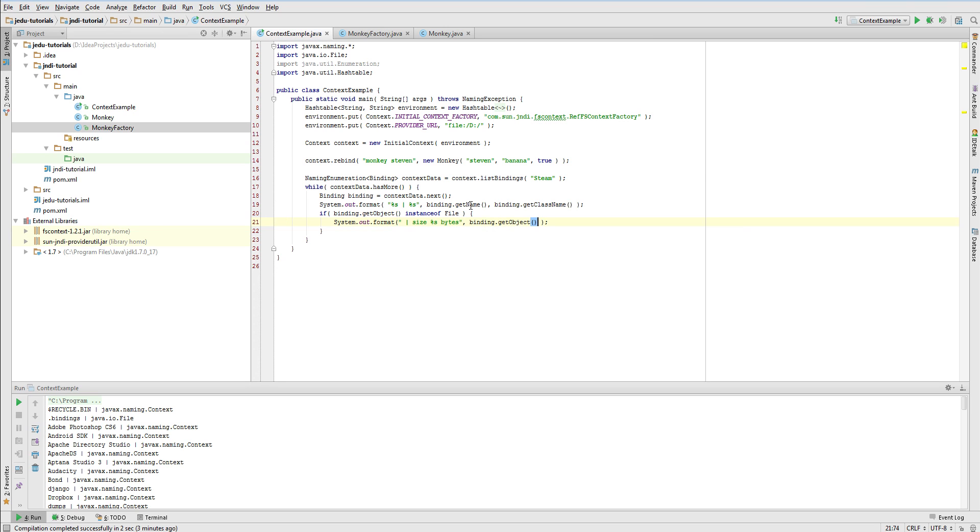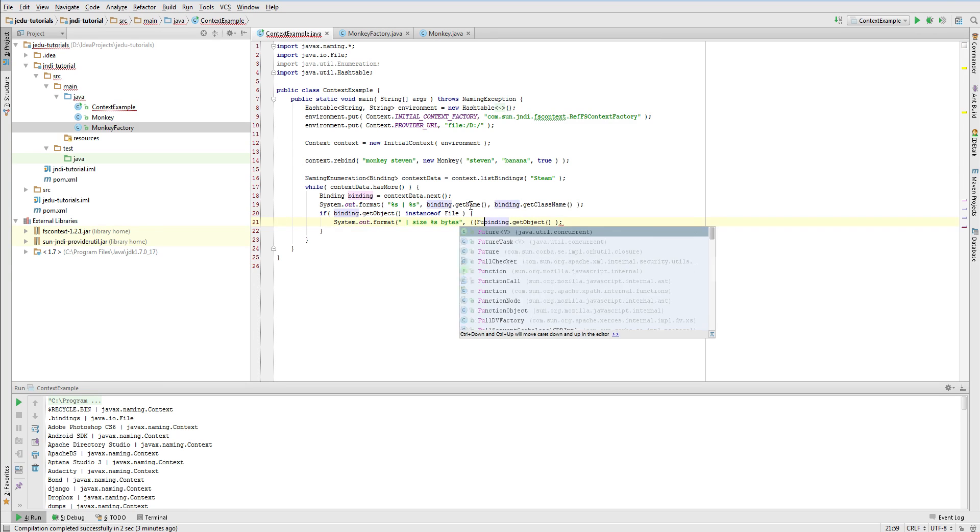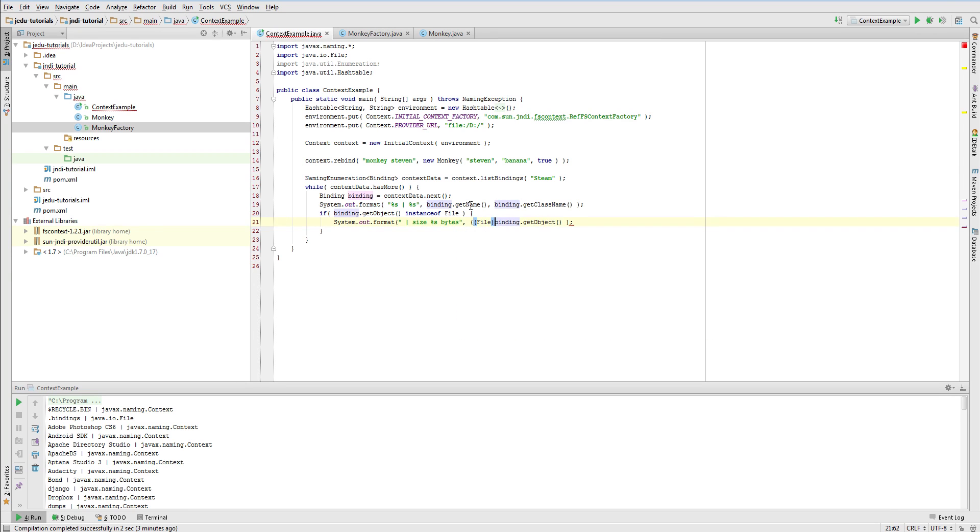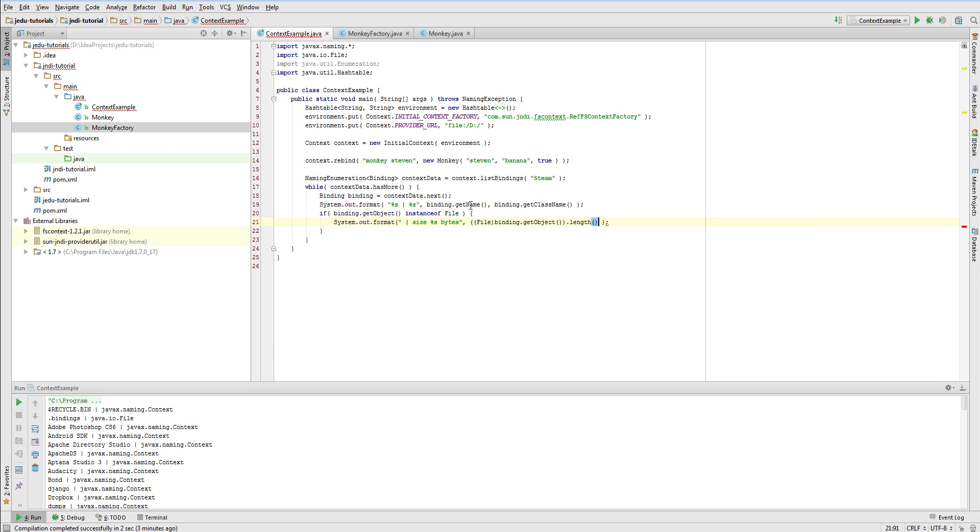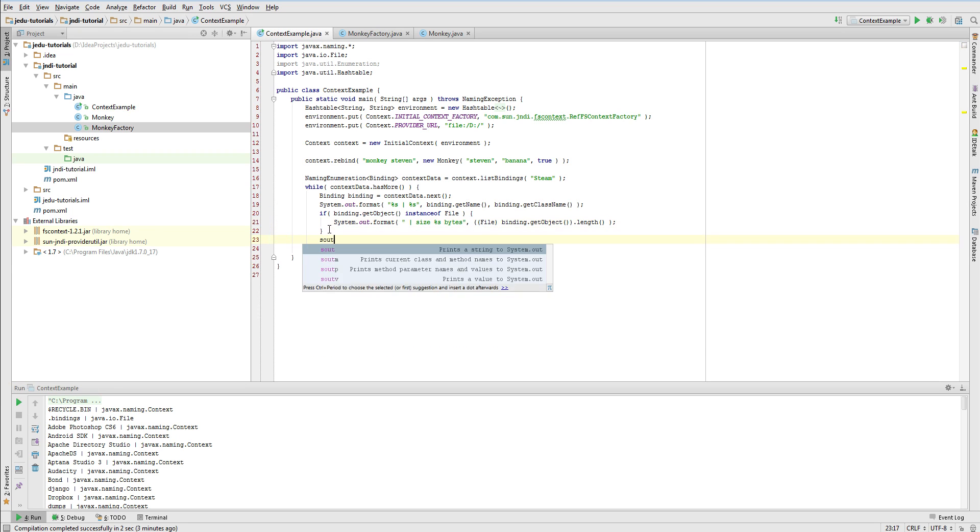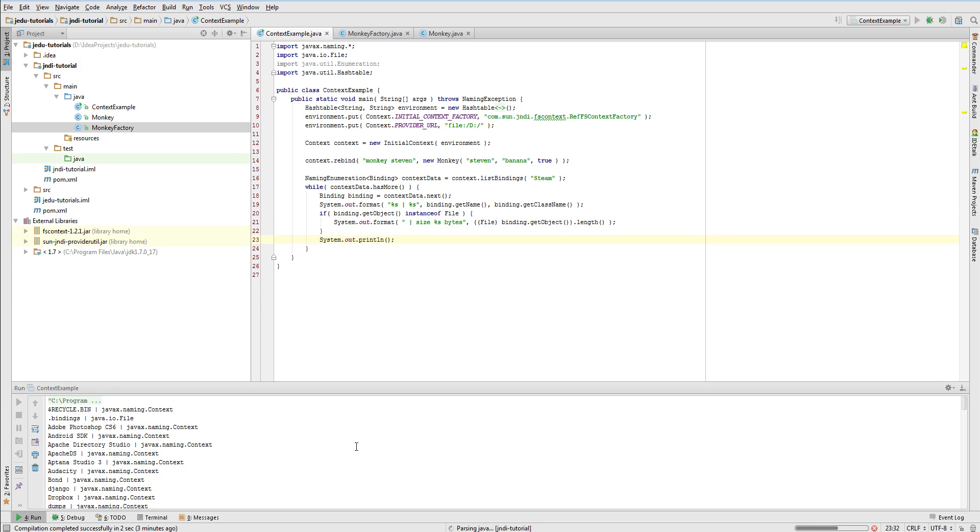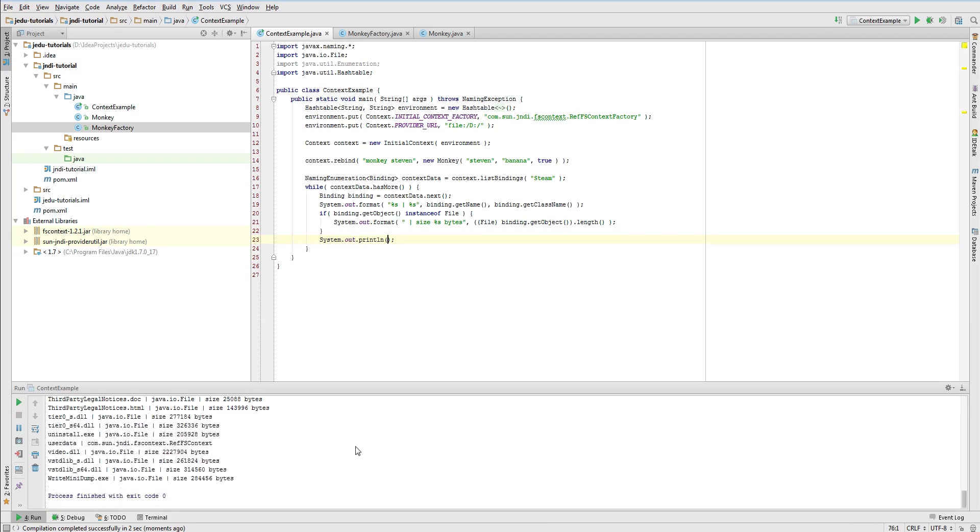Note the nature of getObject method of binding class. In general, it can return any type of object that can be stored in JNDI. Let's just add a new line printing and run this example. All objects of steam context are listed and all files have their size printed.